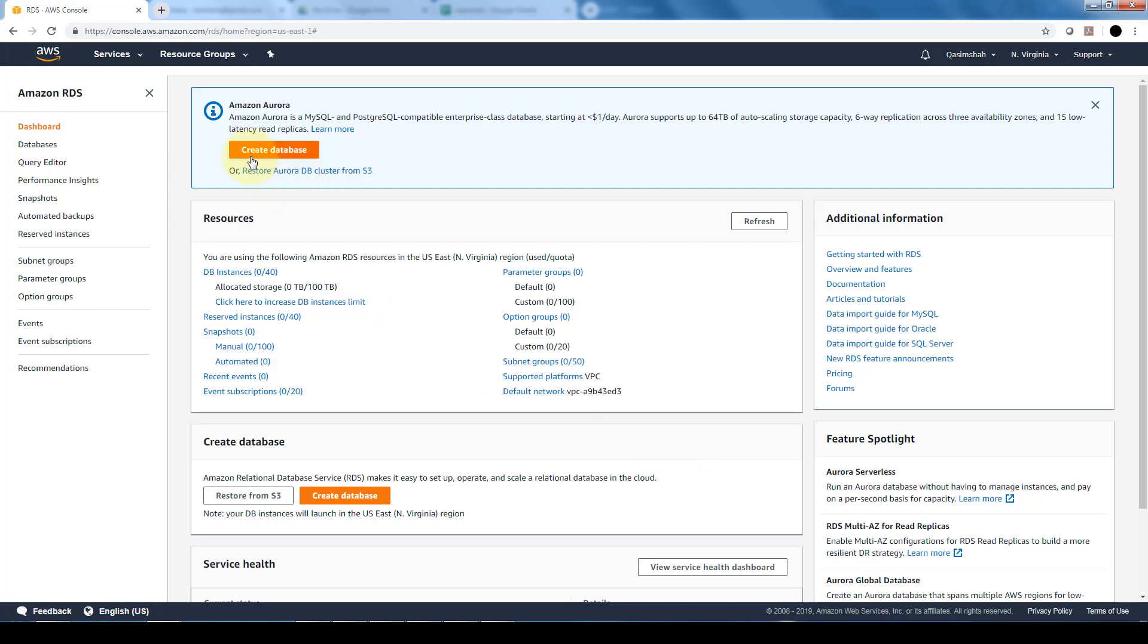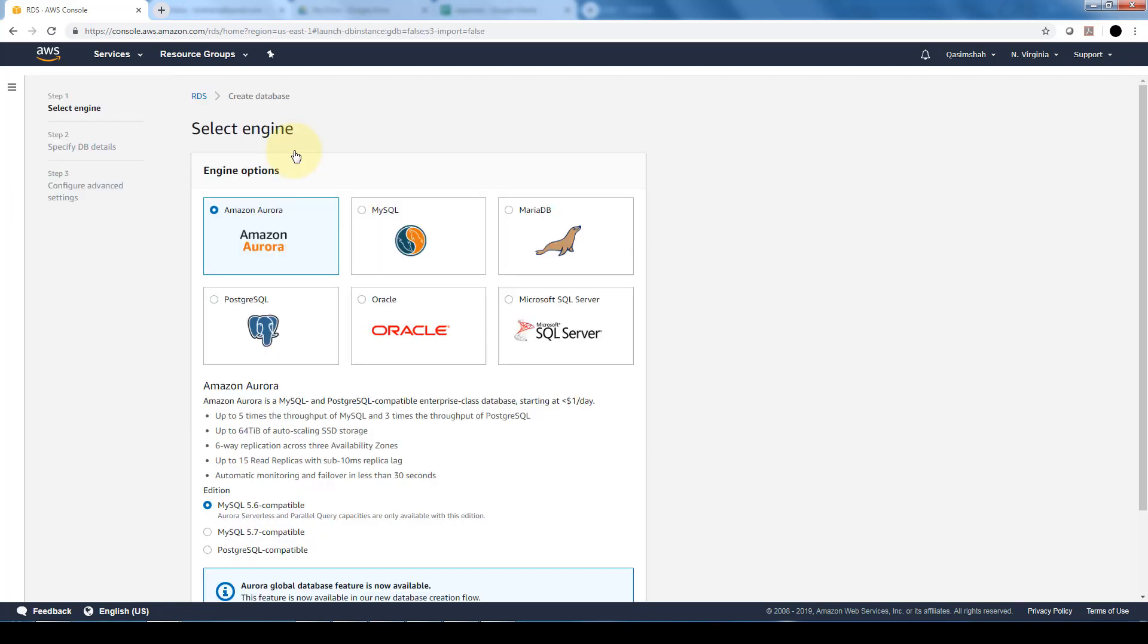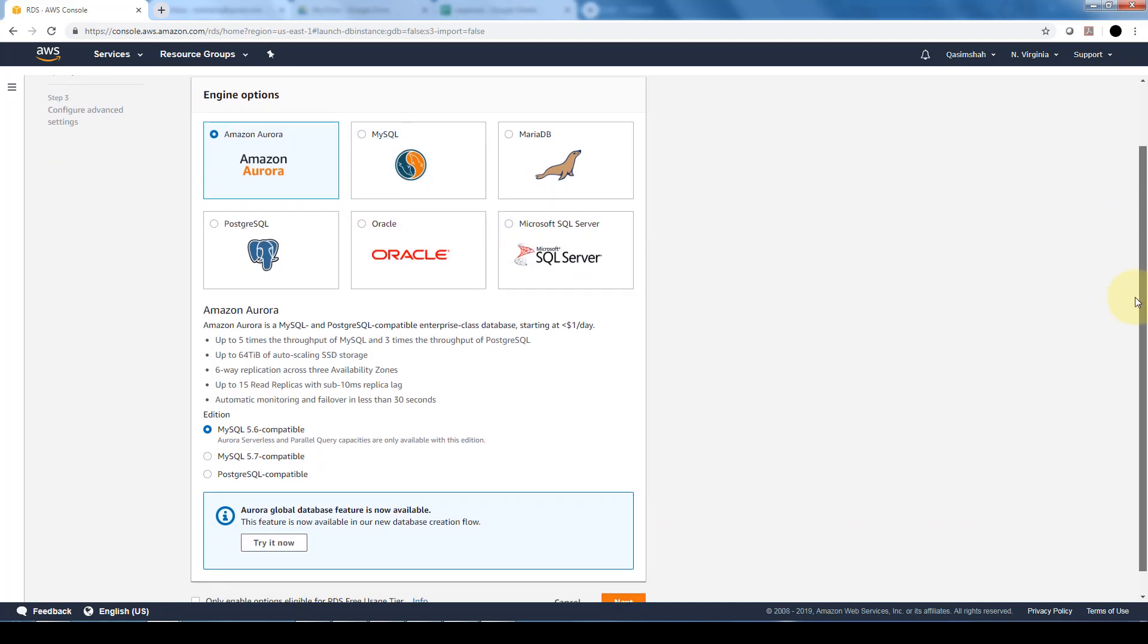So let's go ahead and take a look at how we can create an Aurora database. Once you create a database, it takes the same screen as if we were to create a normal database. What we want to do is select the Amazon Aurora.